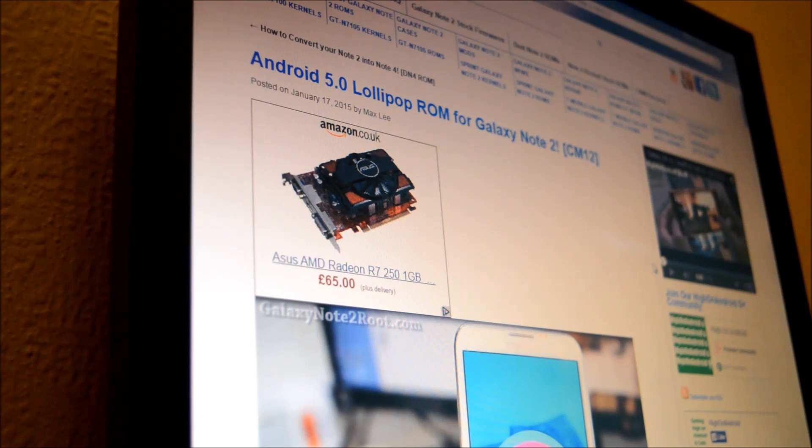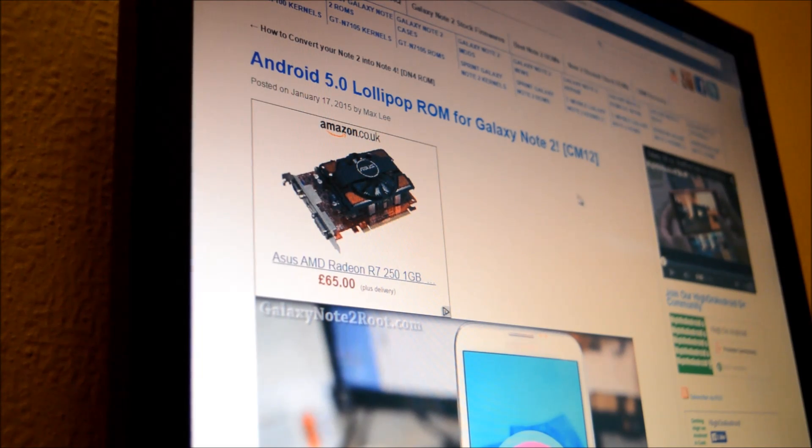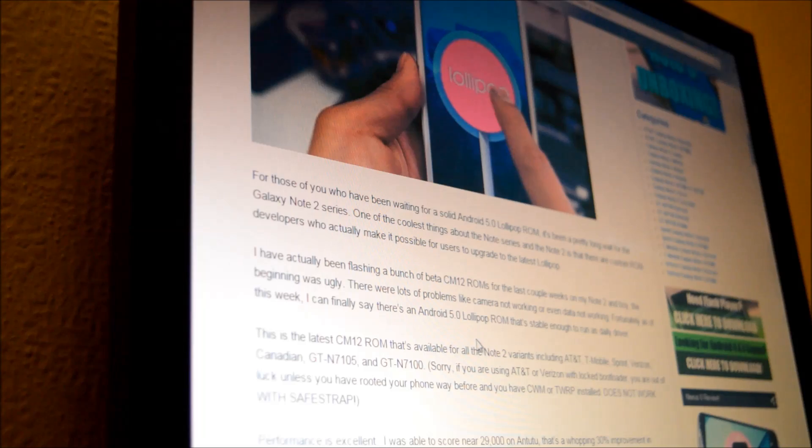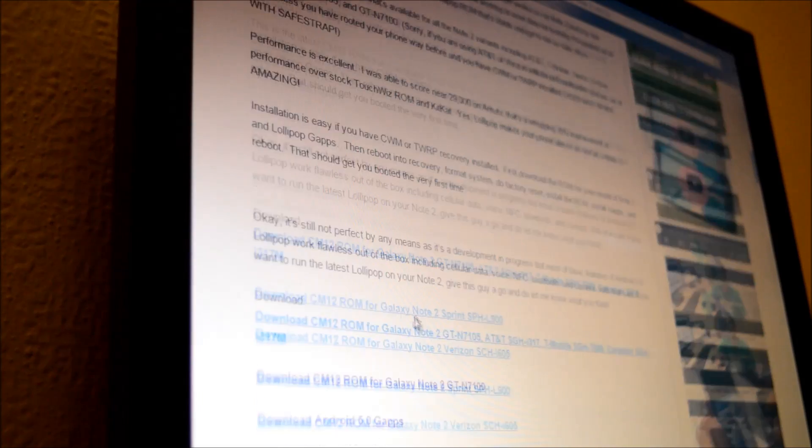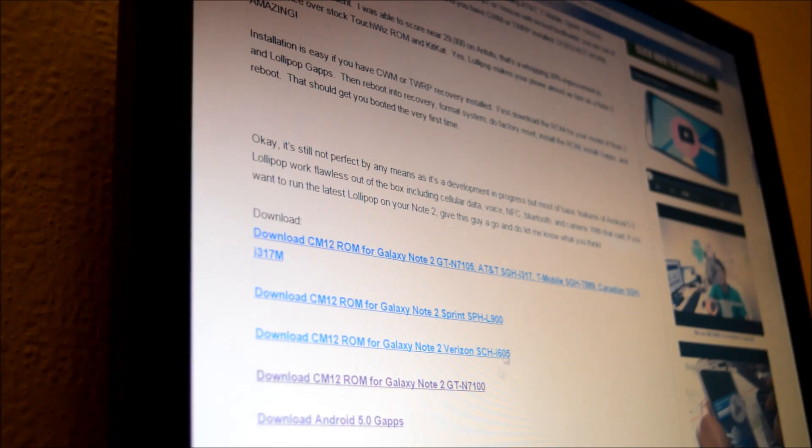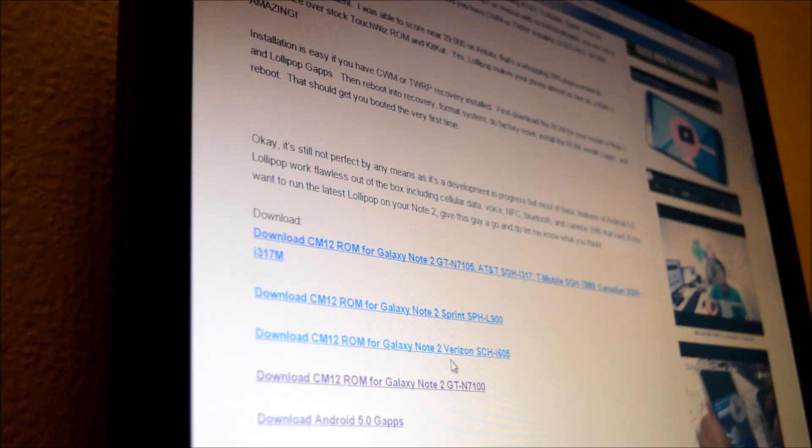Click on the link in the video description, scroll down and select your Samsung Galaxy Note 2 model, and also download Google Apps for Android Lollipop 5.0.